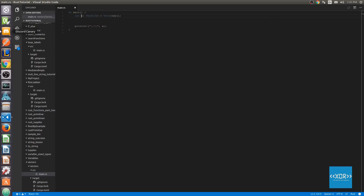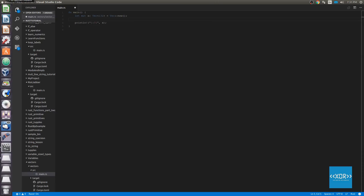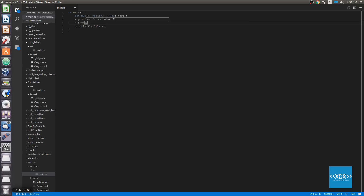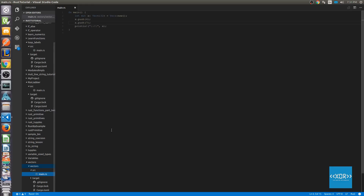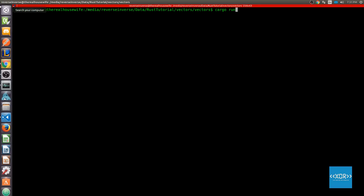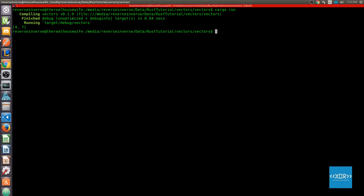Then what we can do is call the push and pop function. So let's go ahead and do that. We'll say x.push and push in the number 4, and then x.push and push in the number 7. Let's go ahead and save that and run this in a terminal. And as you can see here, we've got the number 4 and the number 7 in our vector. So we know that we've got a mutable vector and that we've pushed two numbers into our vector.